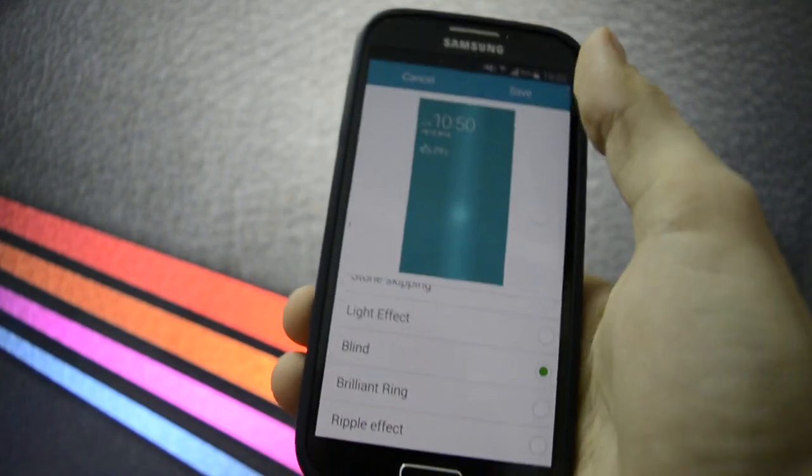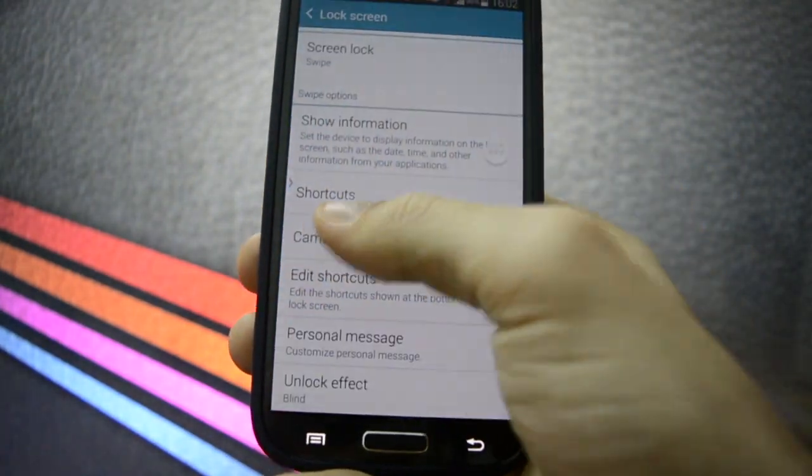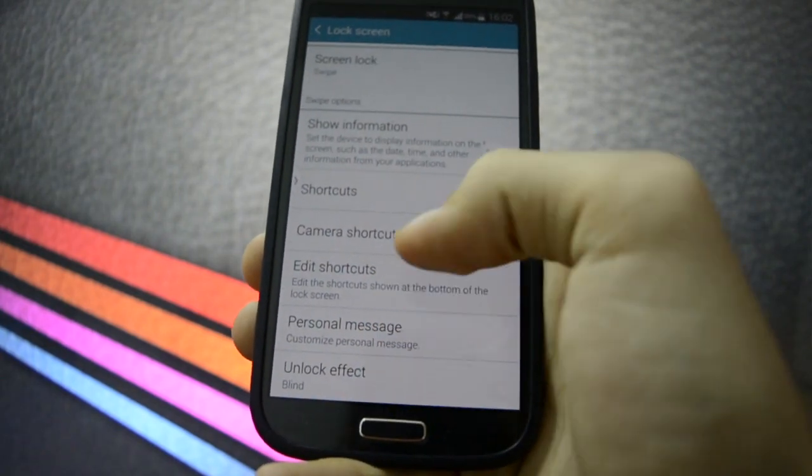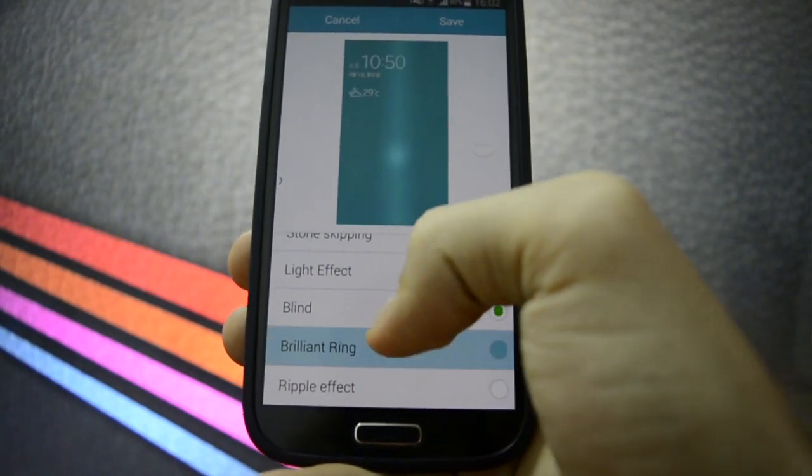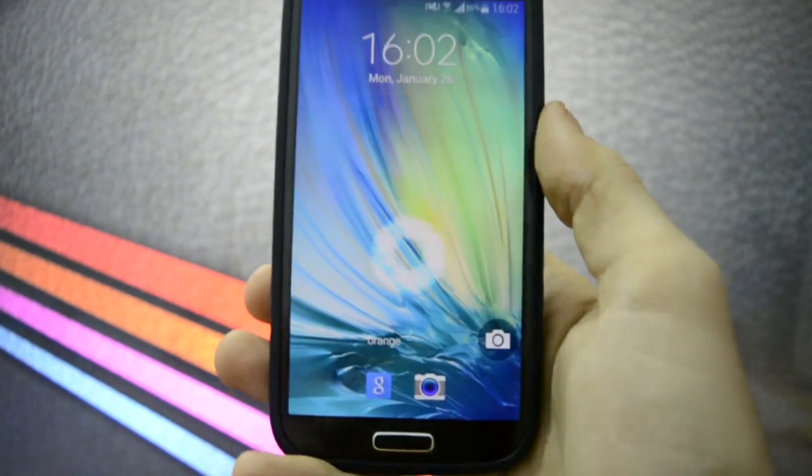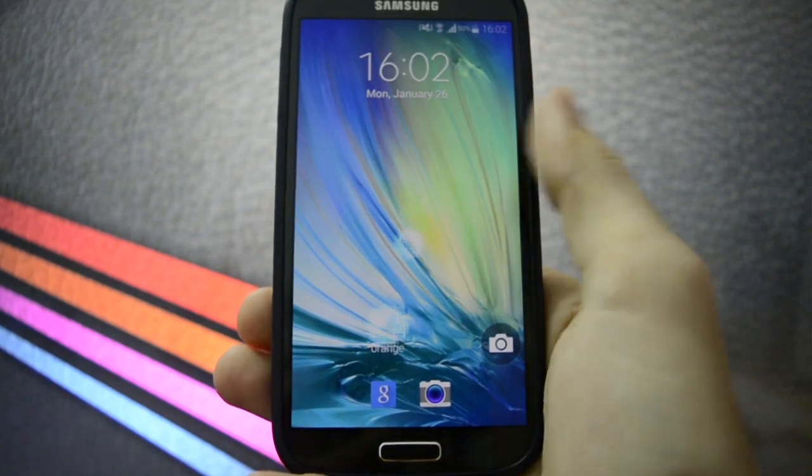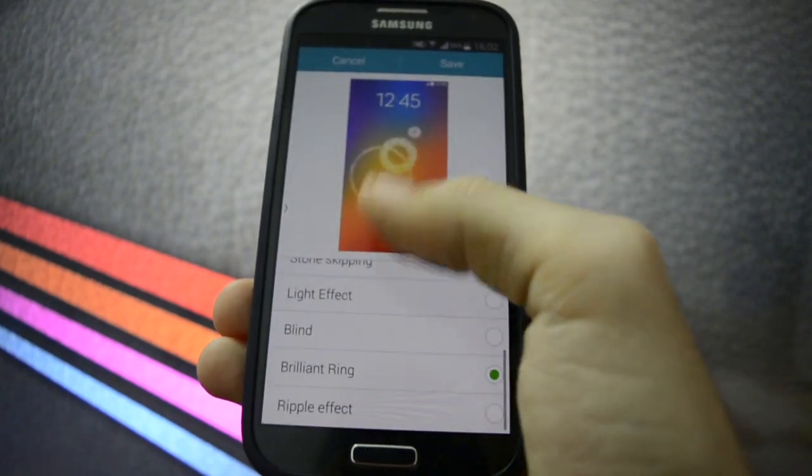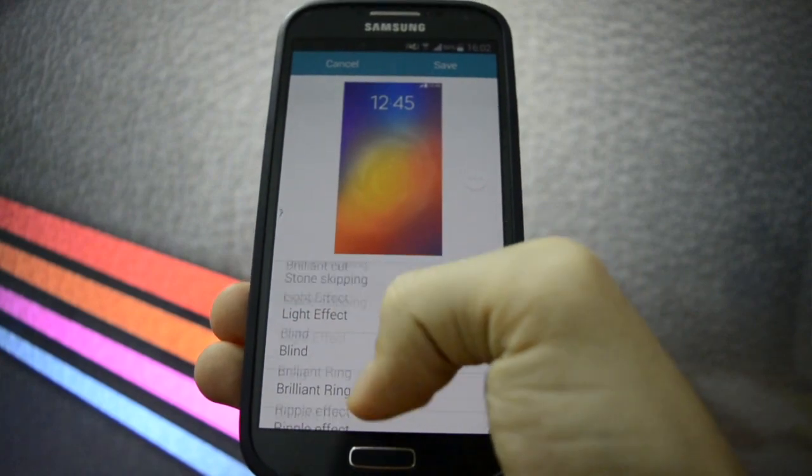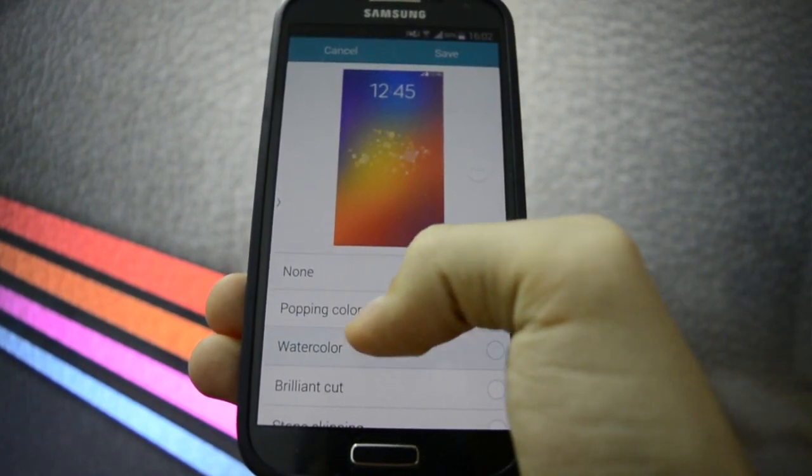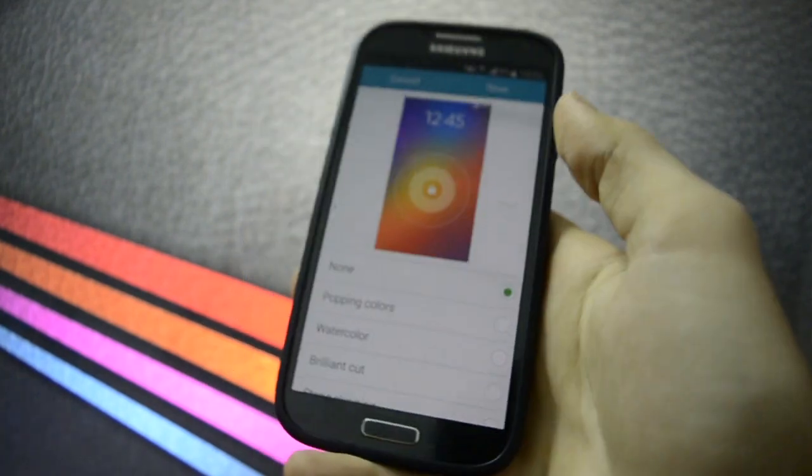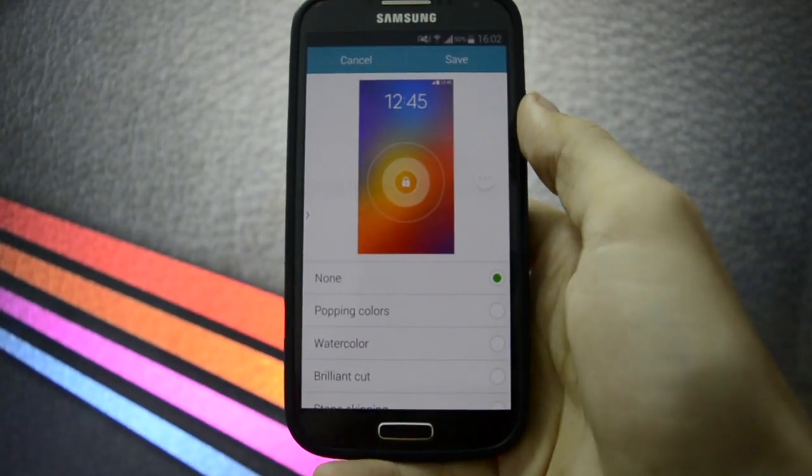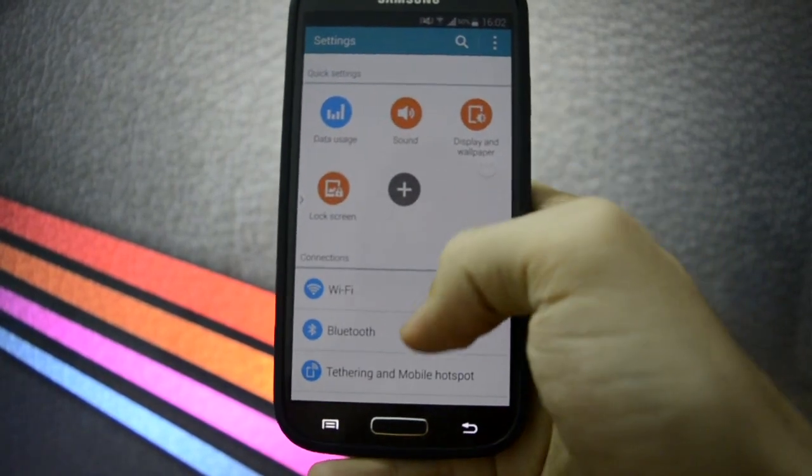Light effect - I think you know this from the default Samsung Galaxy S5. Blind, let's see. Brilliant ring. Really, really looking very, very nice. And ripple effect, I know you all know this. But as you saw, the tiles actually disappeared from the setting, so that must have fixed this problem.